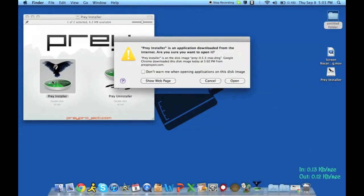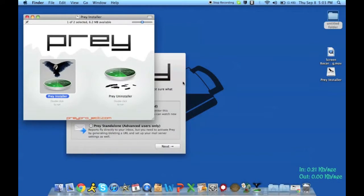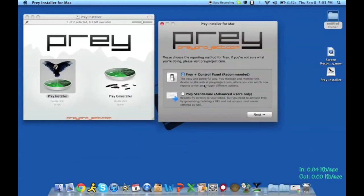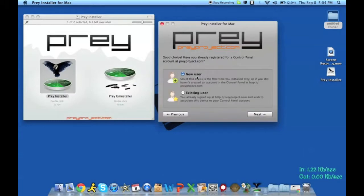You're going to go ahead and open it. This window that comes up is part of the installer. You have a choice: standalone or Prey plus control panel. I went for the first one because it's recommended — it gives you the interface to use as opposed to setting up manually how it's going to report and how you're going to configure it. For most users, go ahead and pick the first option, click Next. If it's your first time using it, you're going to click New User.